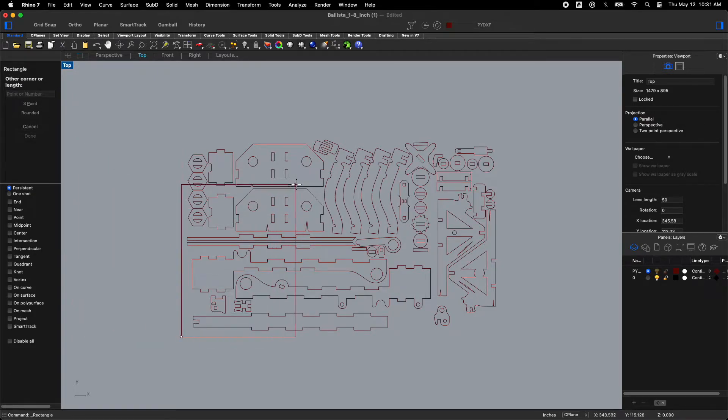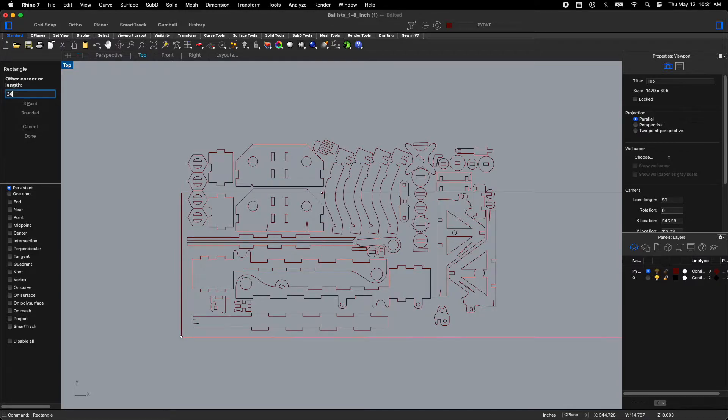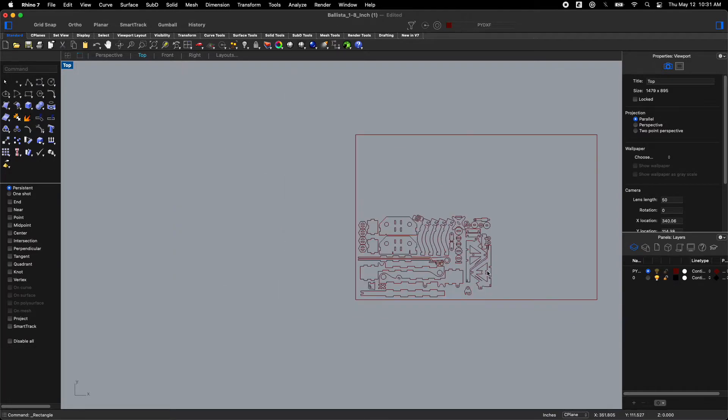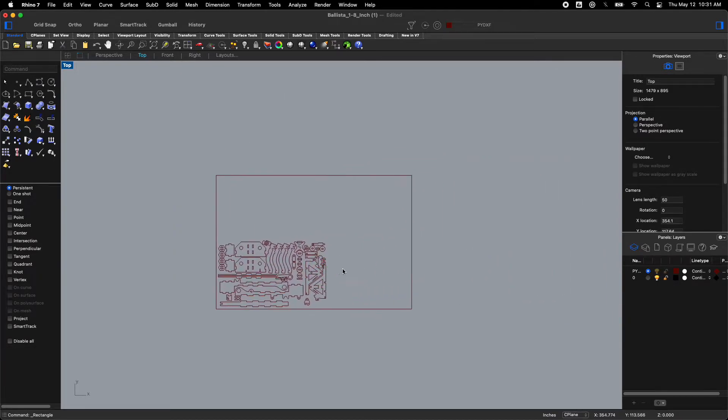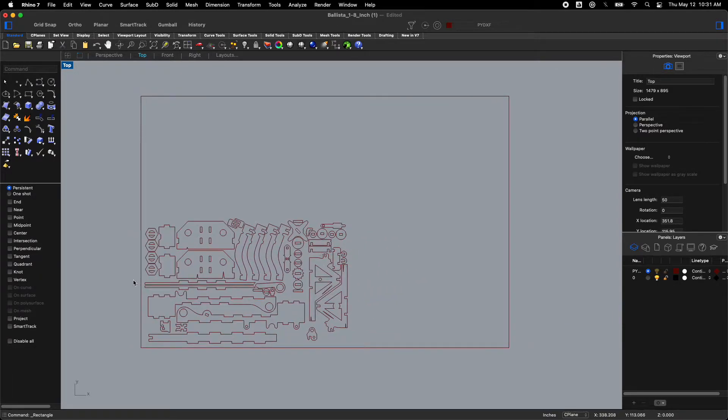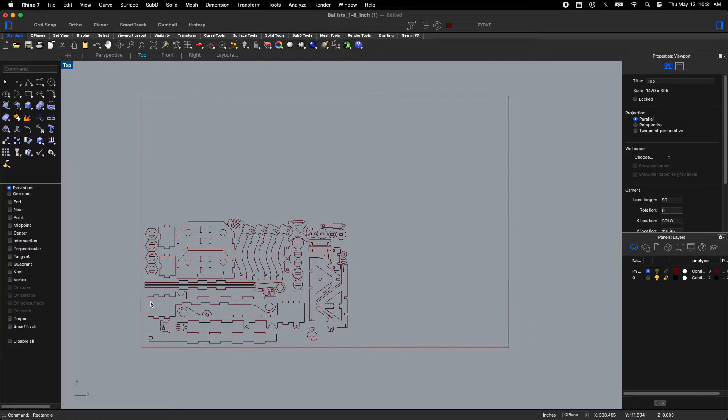And instead of dragging this box you'll see up in the over here on the left side it says other corner or length. So I'm going to type in 2-4 tab and then 1-6 return. And that's going to make me a box. And that's 24 inches by 16 inches in size. You'll see in the bottom right corner there's actually x and y coordinates. And those will also pop up with whatever it is that we think we need.